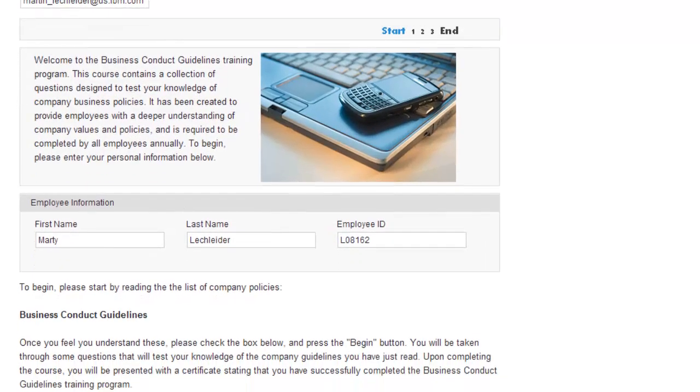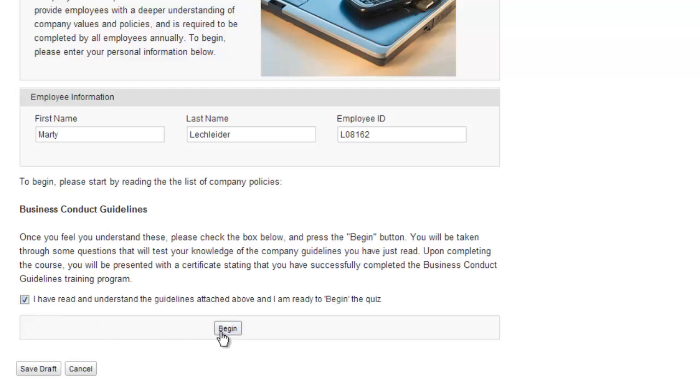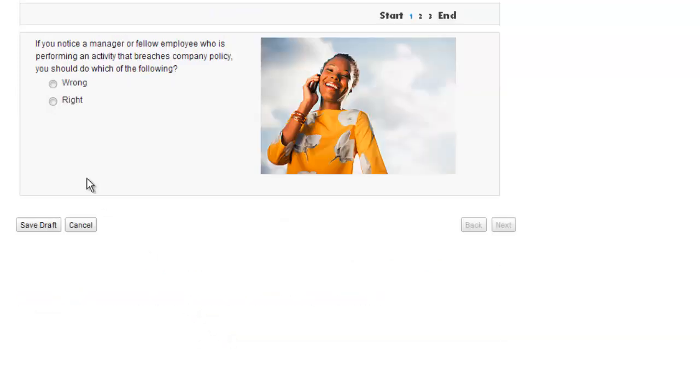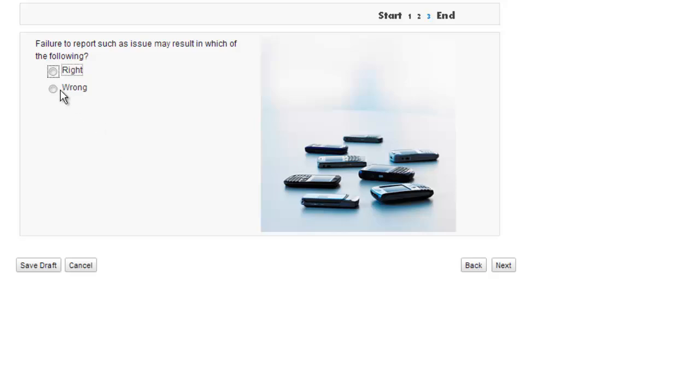So let's move on to the business conduct guidelines. Here I need to agree to some terms and then begin the poll. And these are a little bit tricky, but I can figure them out.